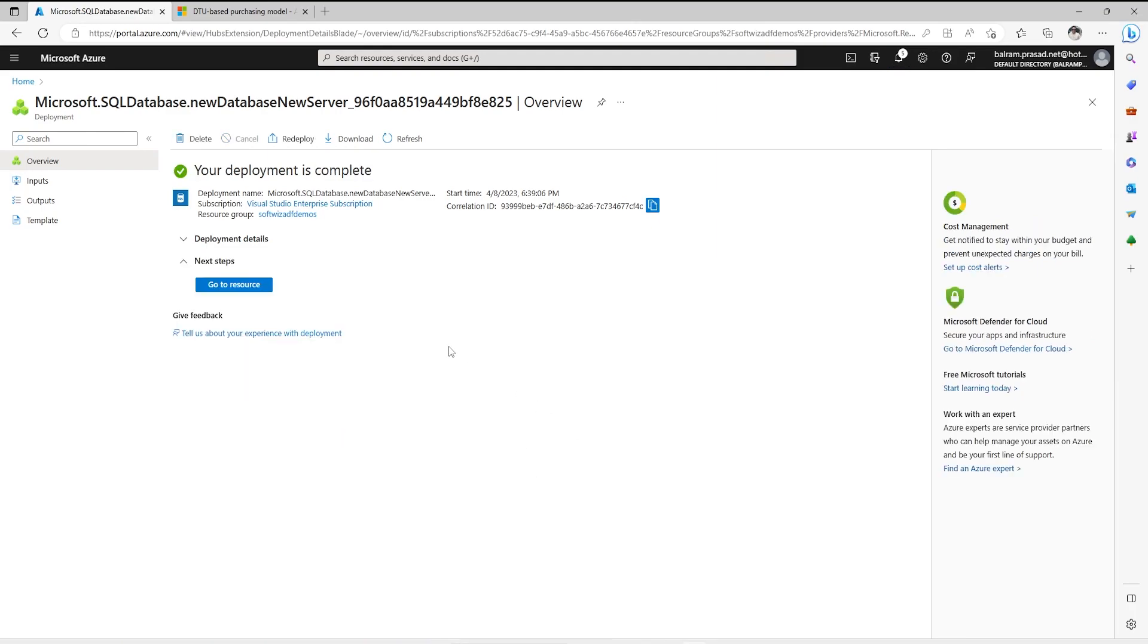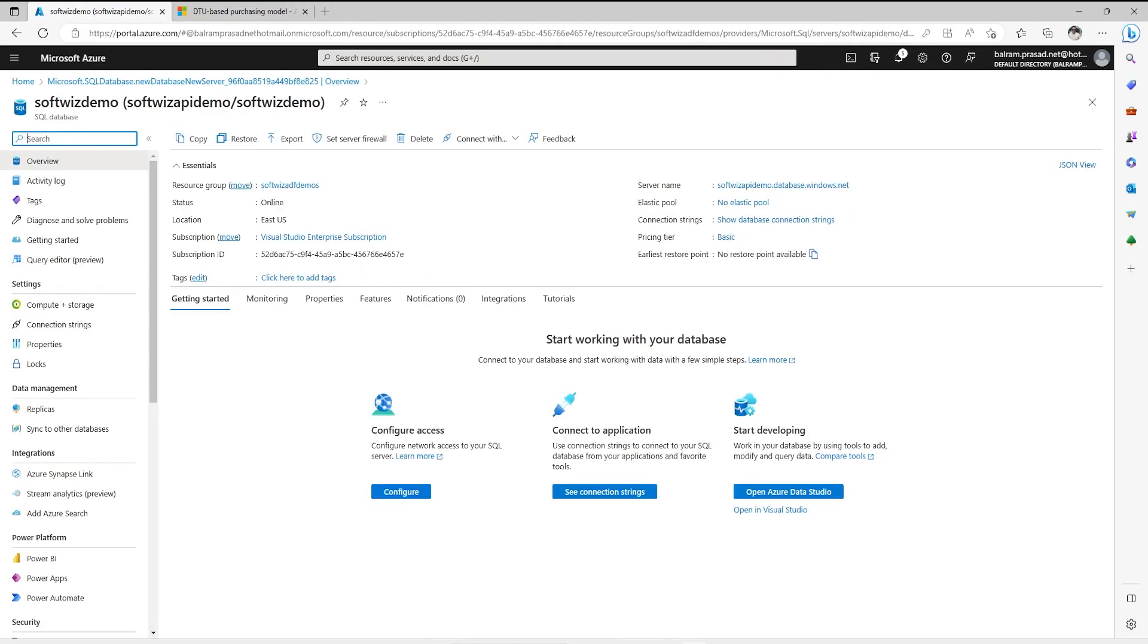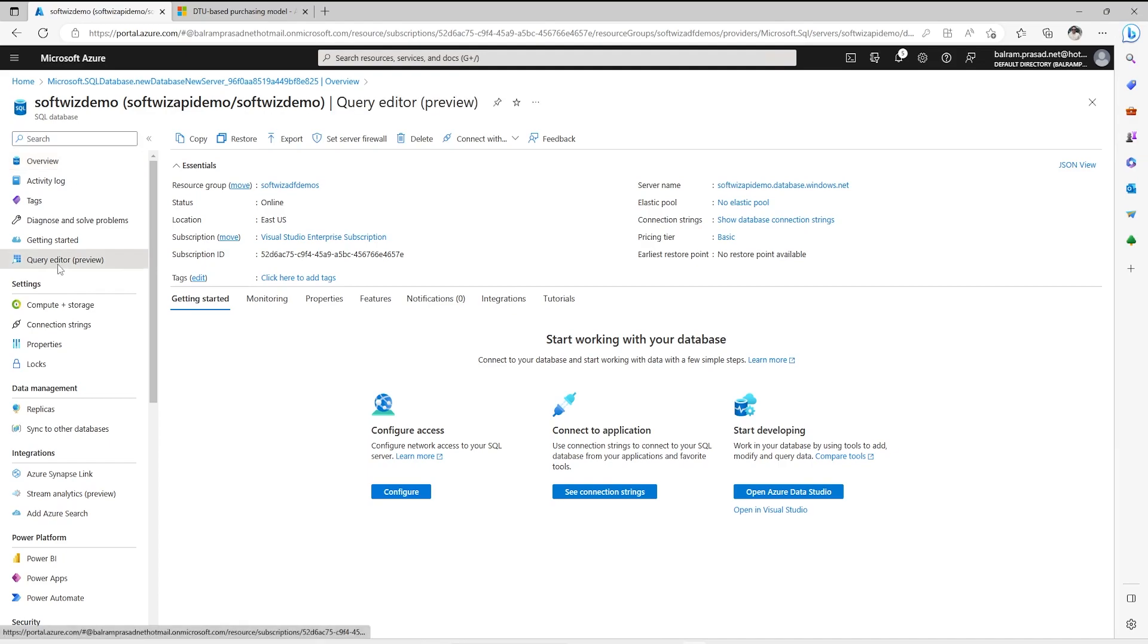Our SQL database resource has been created. Let's go to resource. Now we can see all the details here.